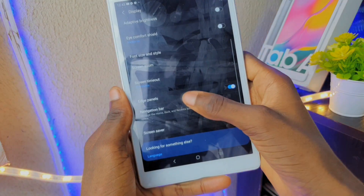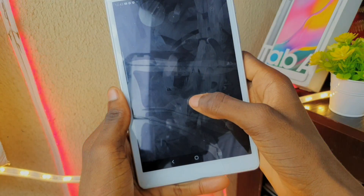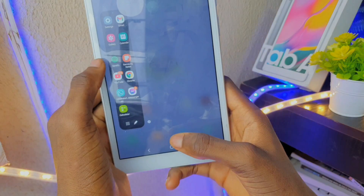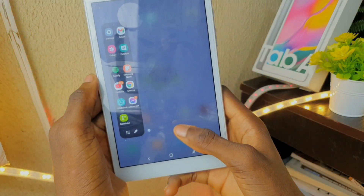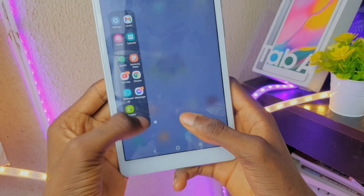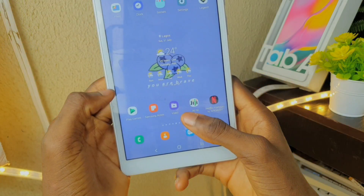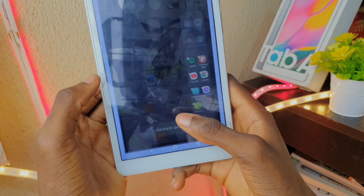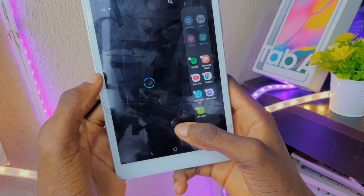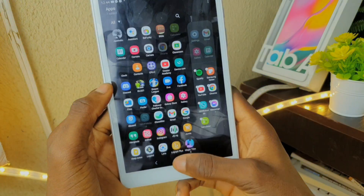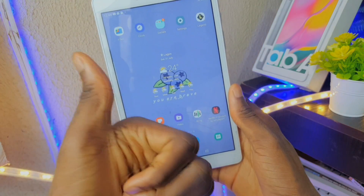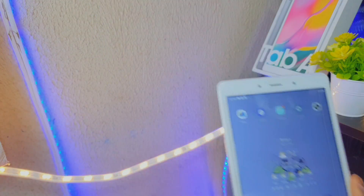Another new feature is edge panels. This has been present on some Galaxy devices. This feature allows you to gain quick access to your recent apps and favorite apps. It also gives you access to your favorite contacts and more features. It is an amazing feature.